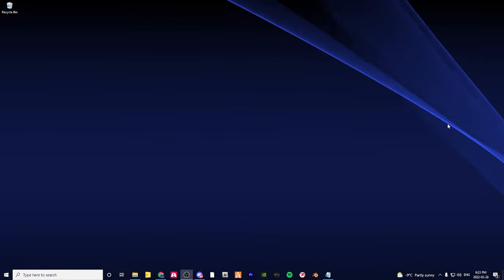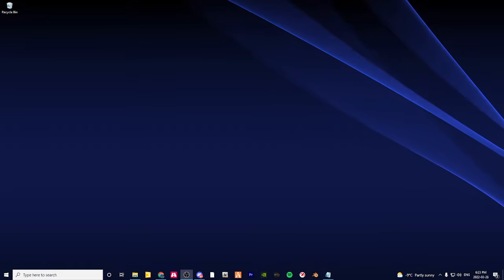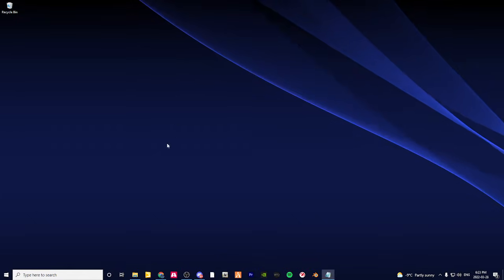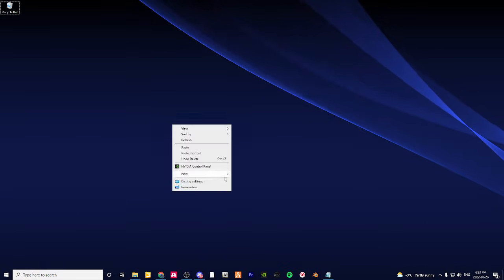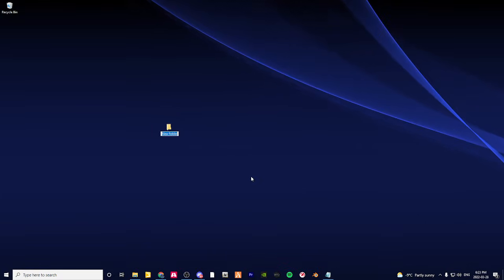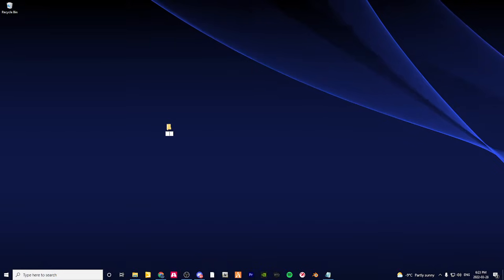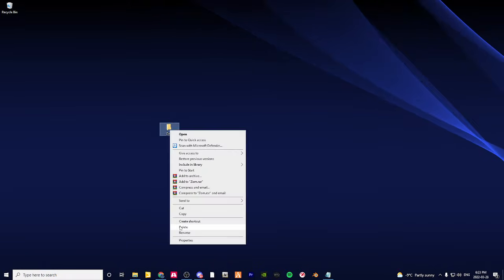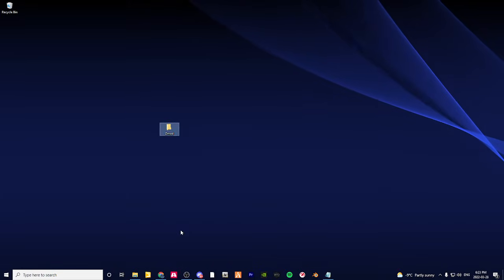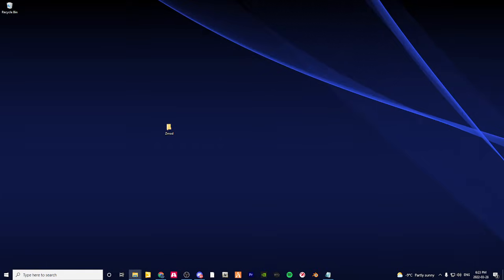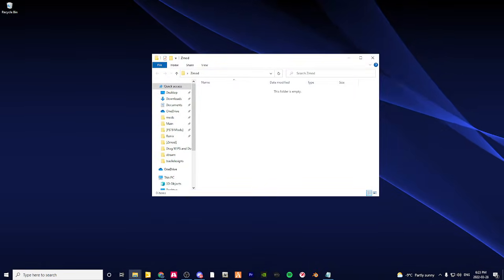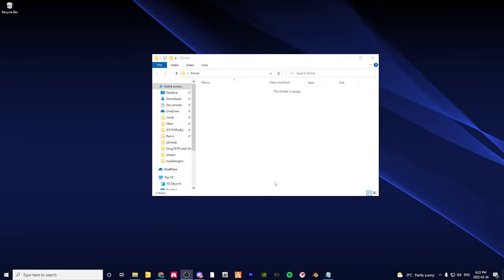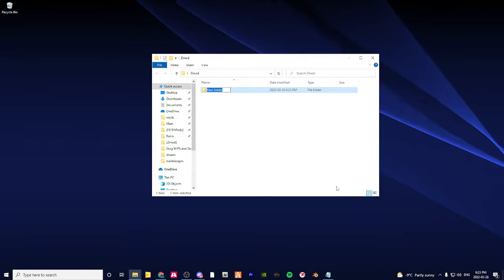First thing I want to do is make a new folder and name it Zmod. Inside of that, I usually make a folder called parts or whatever.